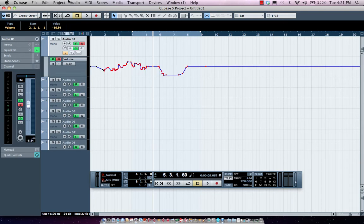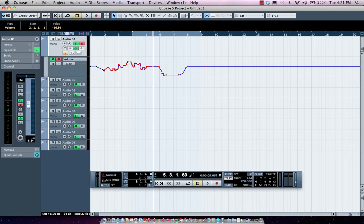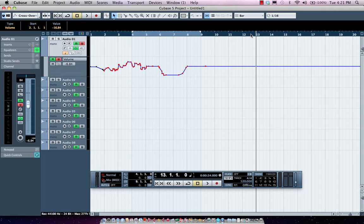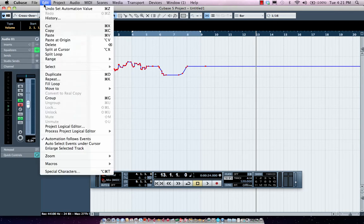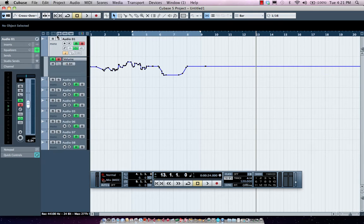I could also come right here and cut, copy, paste. So if I like that automation and I wanted to apply it to a different track, I could come right over here, copy it, and paste, and of course, obviously using my keyboard shortcuts as well.